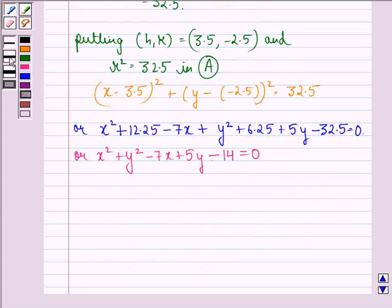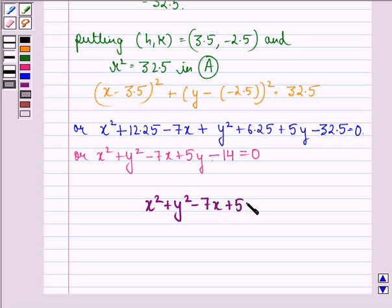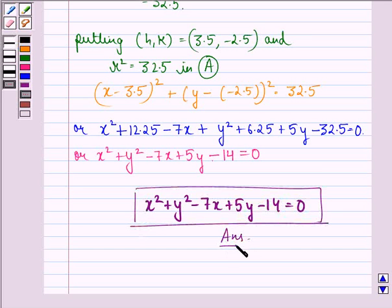So we see that our answer to this question is that the equation of the circle passing through the given points and whose center is on the line x minus 3y minus 11 equal to 0 is: x square plus y square minus 7x plus 5y minus 14 equal to 0. This is our answer to the question. I hope that you understood the question and enjoyed the session. Have a good day.